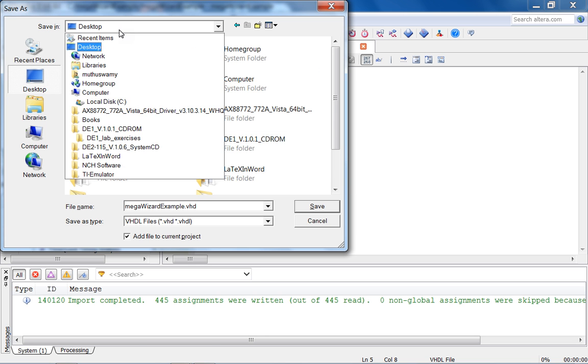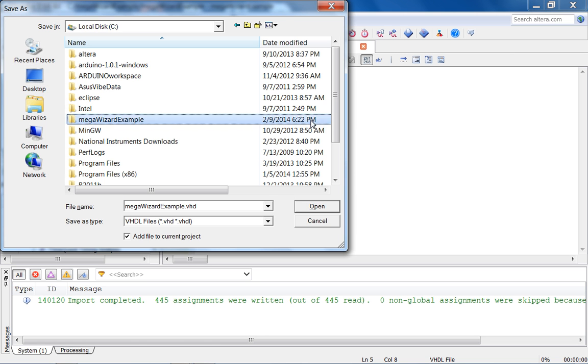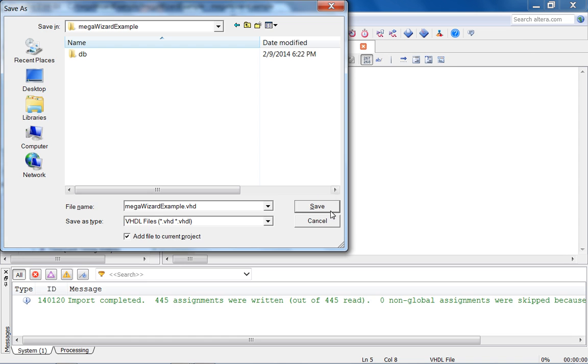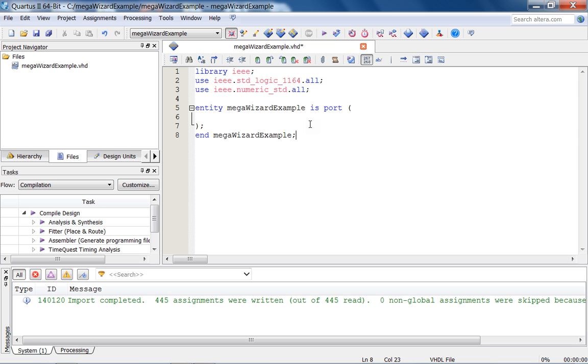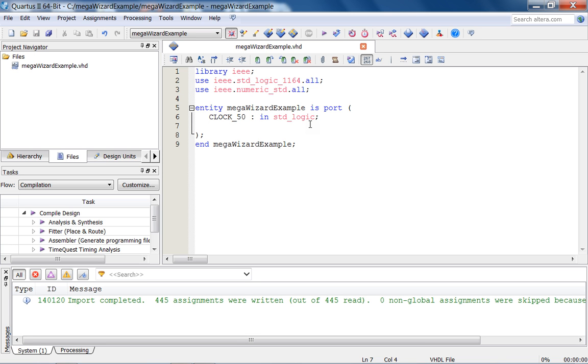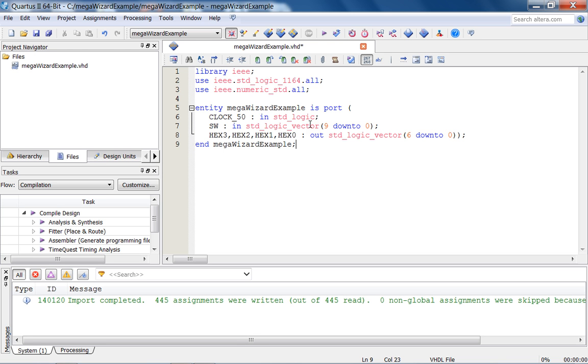Entity Megawizard example is port, end megawizard example. The first thing I'm going to do is import my clock. It's called clock_50, you can get this from your user's manual. It's of type standard logic. Let's import my switches. These are standard logic vectors, 10 of them. And then my hex displays.